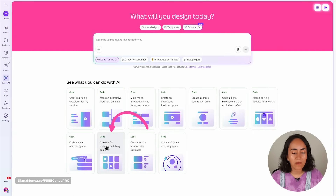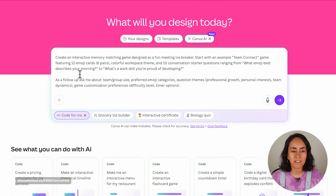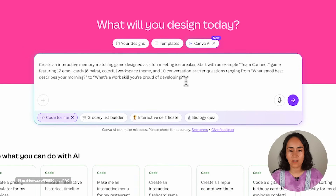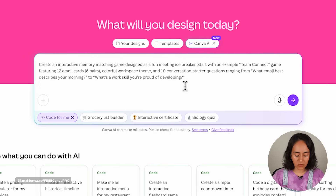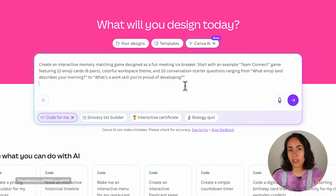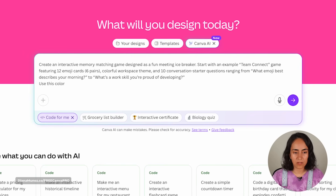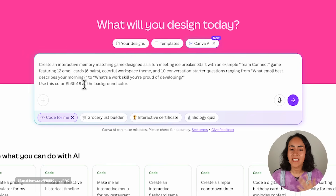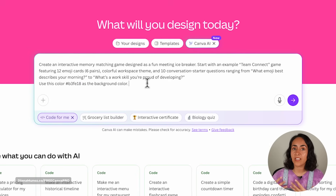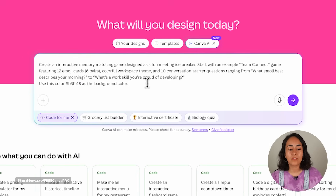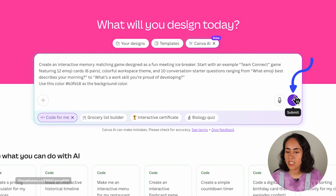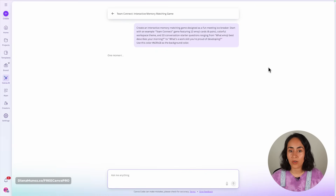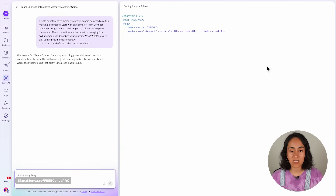For example, I want to create a font memory matching game. I'll click here, take my prompt, delete part of it, and ask Canva to use a particular color as the background — specifically a hex code for a bright green color I want. I'll hit submit and Canva will start coding this game.